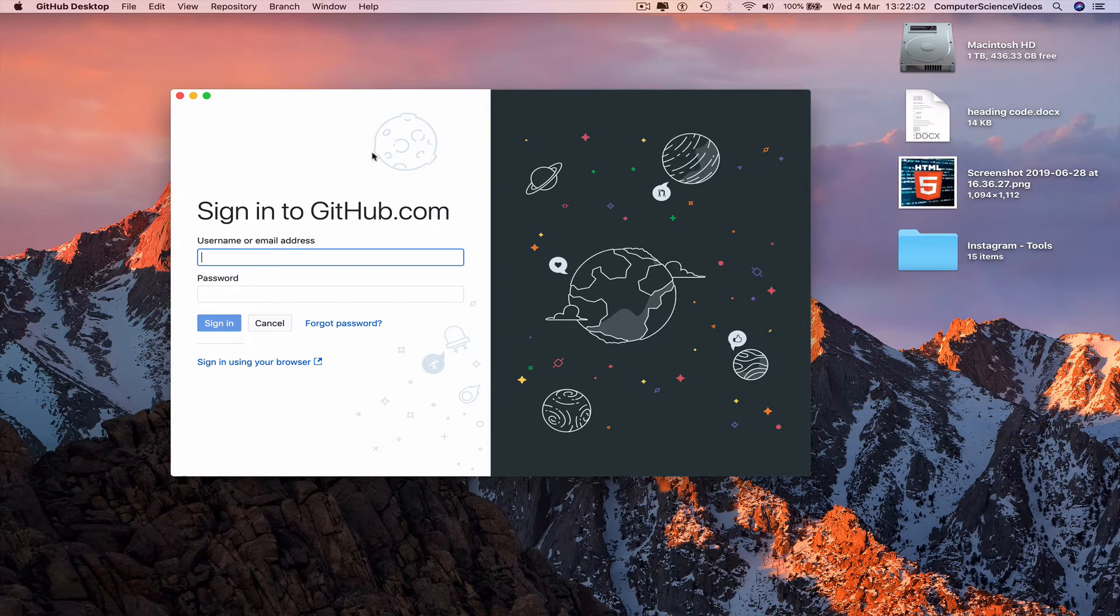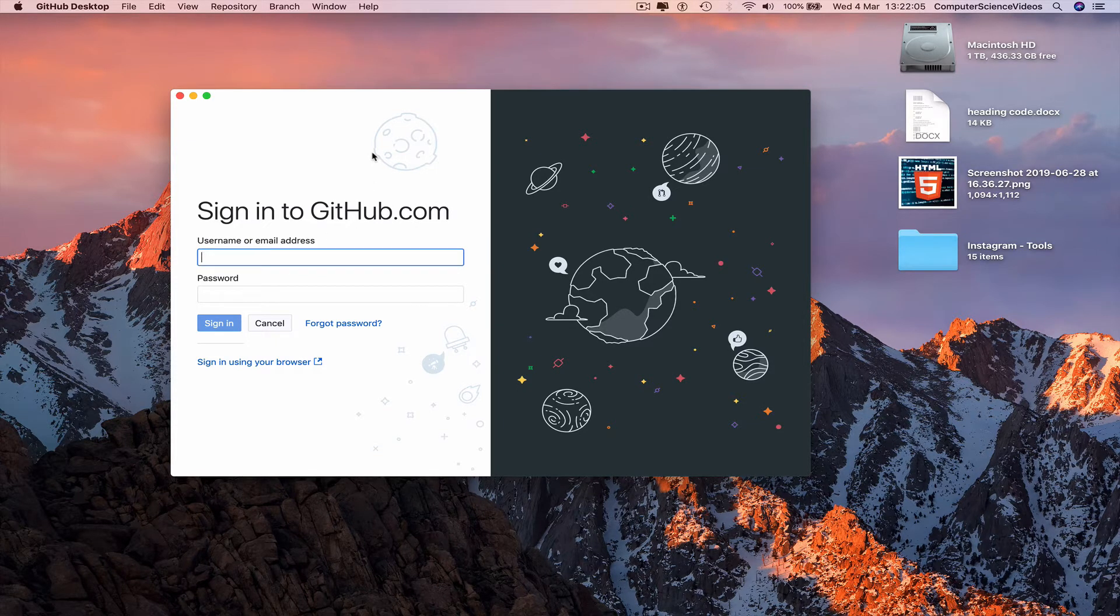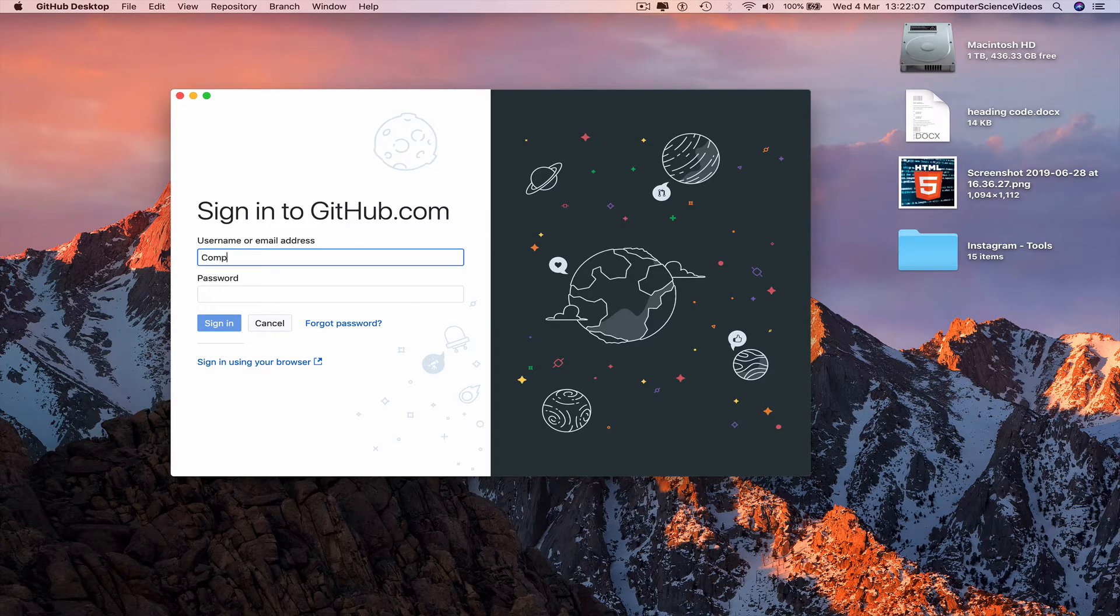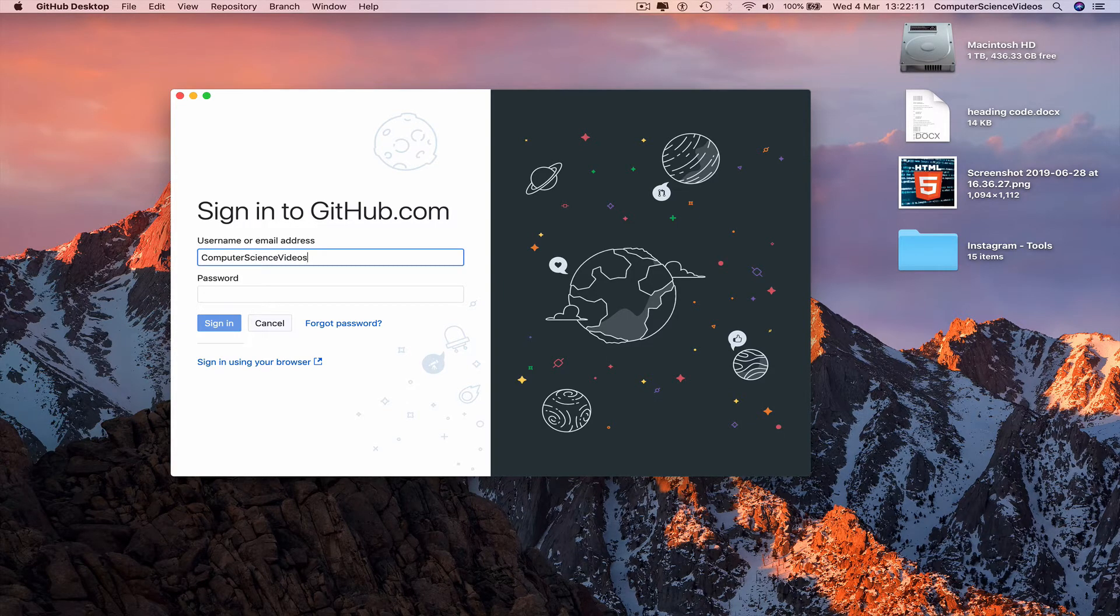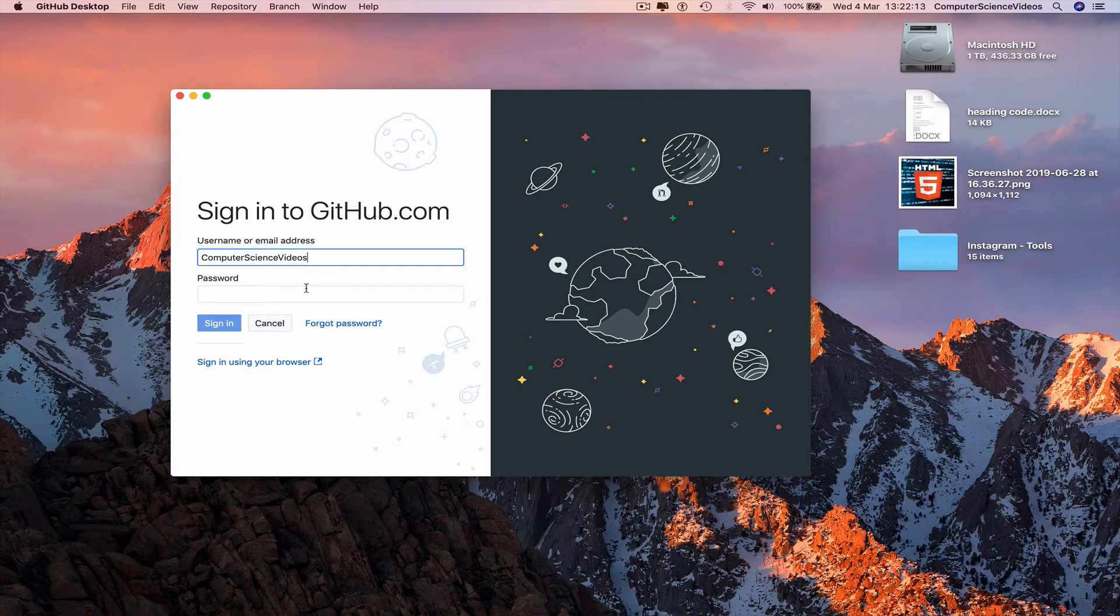You need your username or email address, so I'll put that in now. And then you need the password, so I will put that in now.